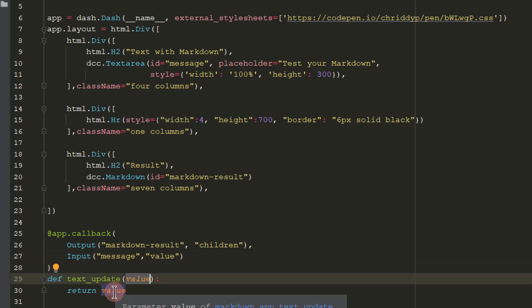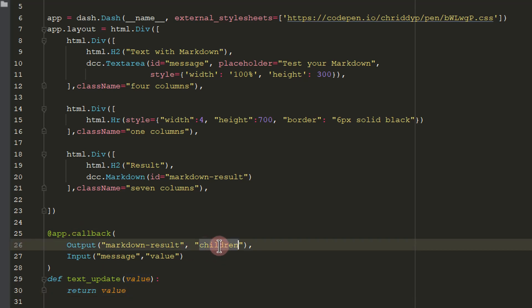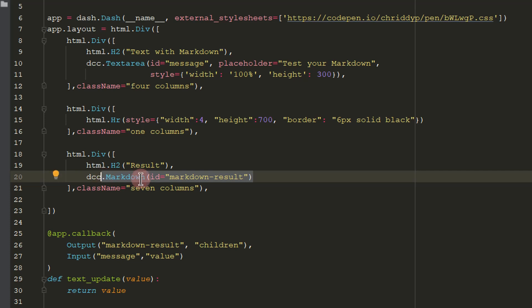And then we're not going to do anything. We're just going to spit out this value. We're going to spit it out into the output, which is the children of the Markdown result, the children of this component. So anything you write into...